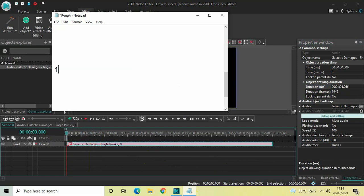I've opened up a Notepad so let me write down the duration: one minute, four seconds, 966 milliseconds. The reason I'm writing this down is because when I speed up my audio the duration is going to decrease, and when I speed down the audio the duration is going to increase. So you'll see that difference in the duration option. One minute four seconds 966 milliseconds is the original duration.